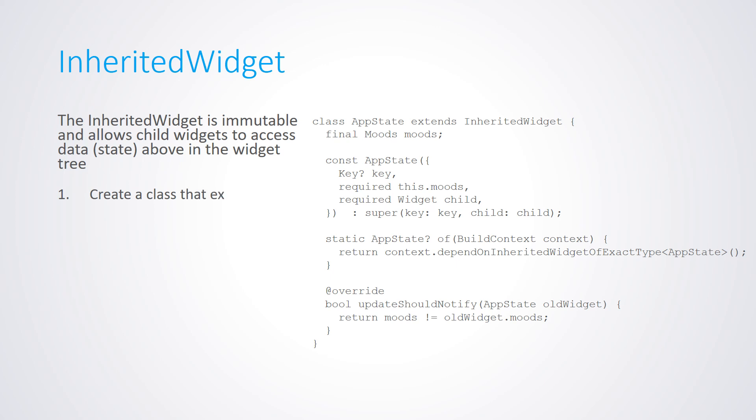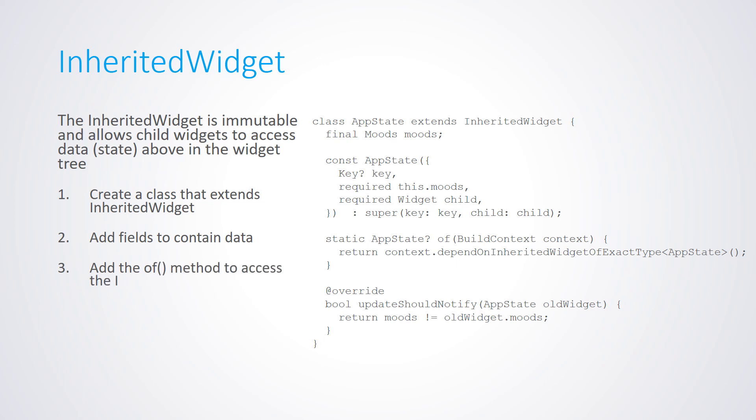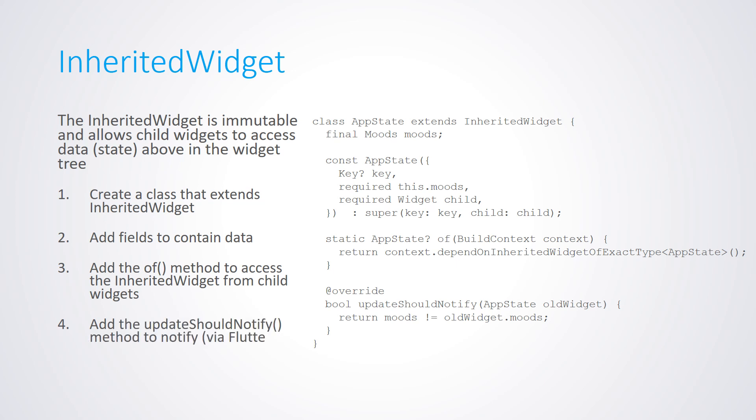First, you create a class that extends Inherited widget. Second, add fields to contain data. Third, add the of method to access the Inherited widget from child widgets. And fourth, add the update should notify method to notify widgets to rebuild if the data changed.